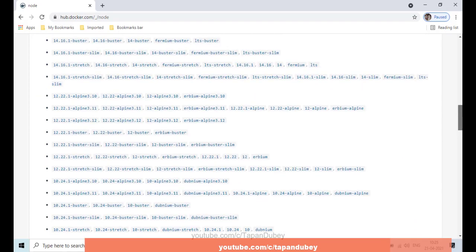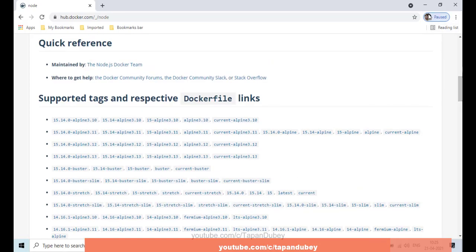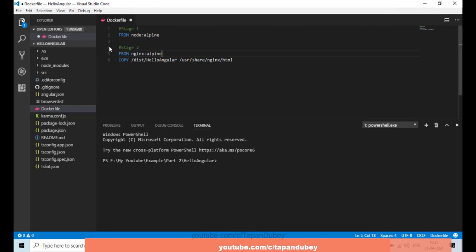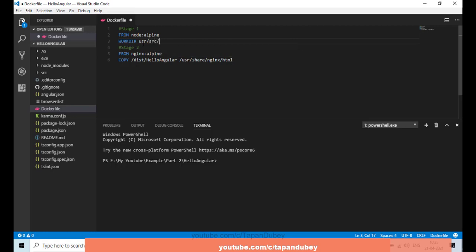You can search in Docker Hub and see all the available versions you can use. Now the next thing is I'm going to create a work directory. I can define my work directory — let me say '/usr/src' and under that let's create a 'todo' folder. This is my work directory.